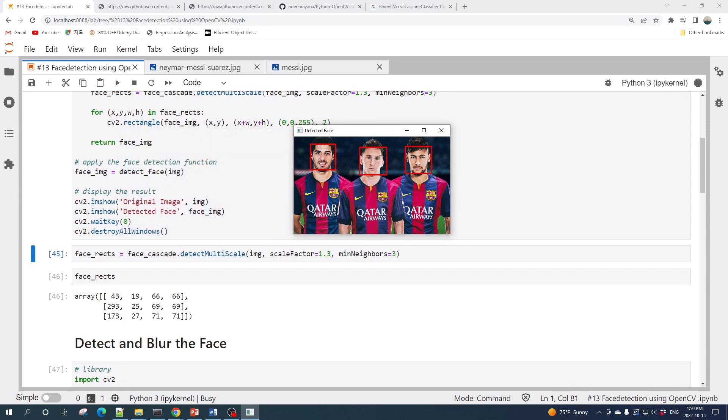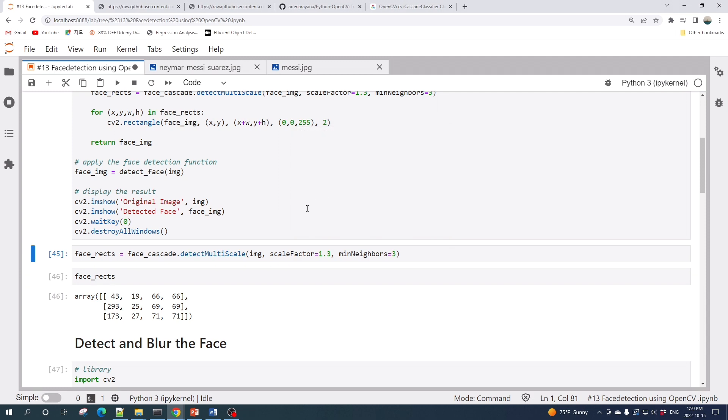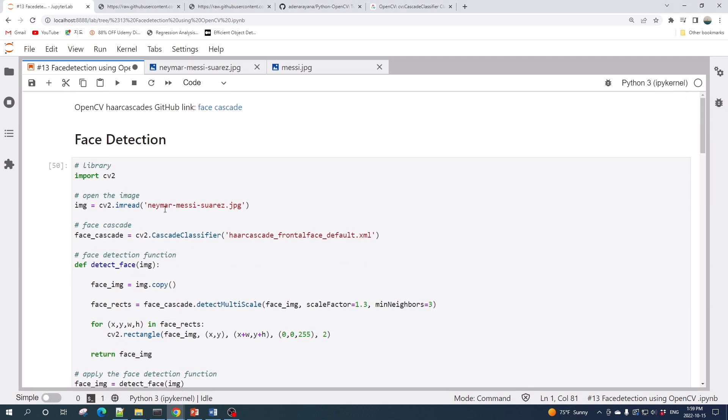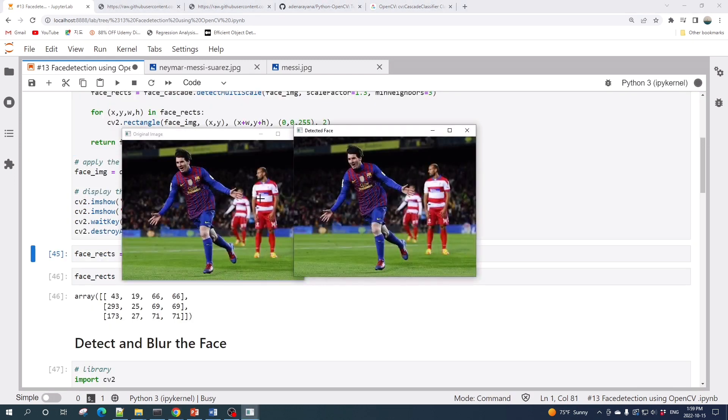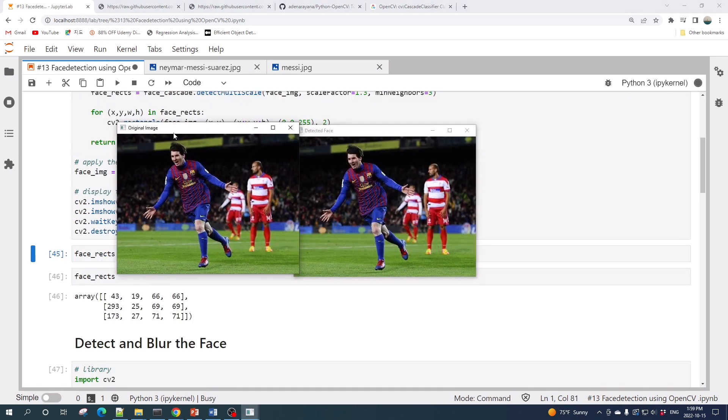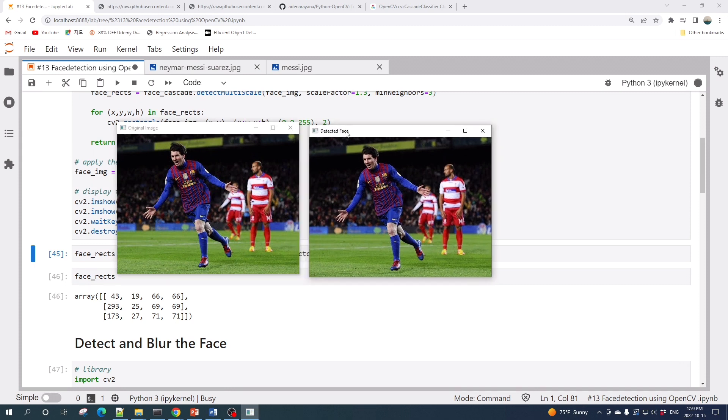Here I change the input file and then rerun the cell. Alright, so this is the input image and this is the output image. As you can see here, this algorithm failed to detect a face when the face is not directly looking into the camera.